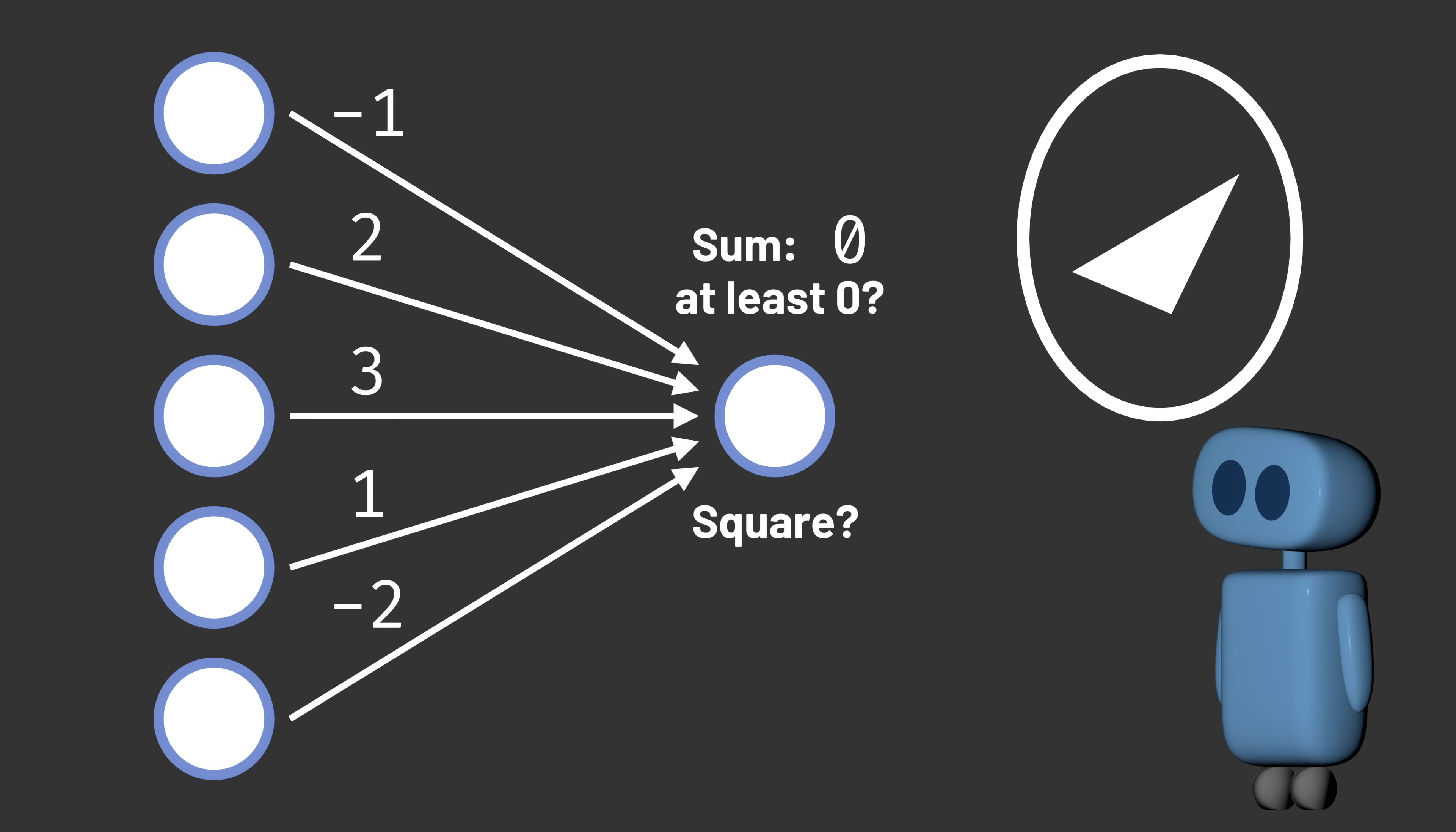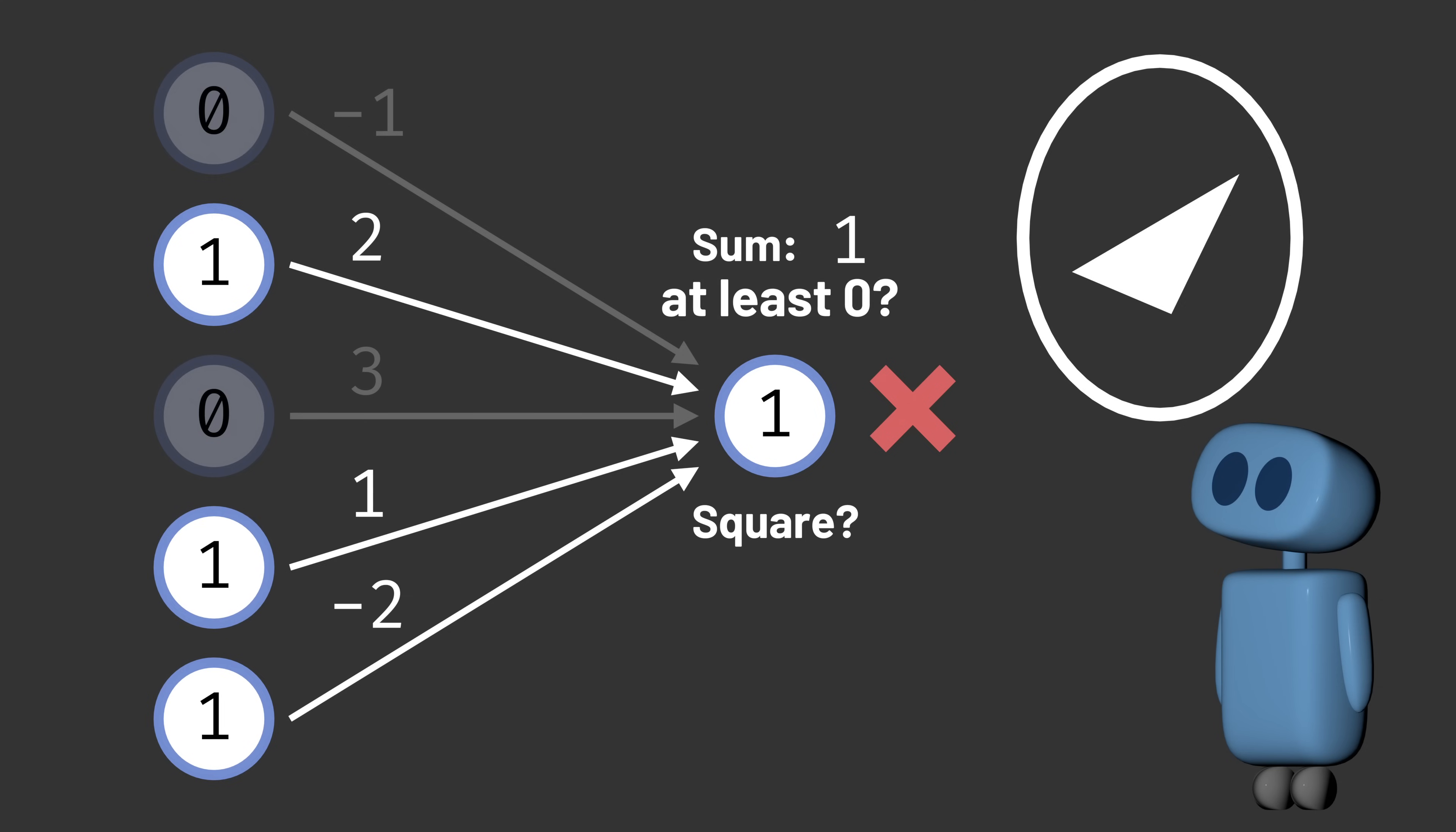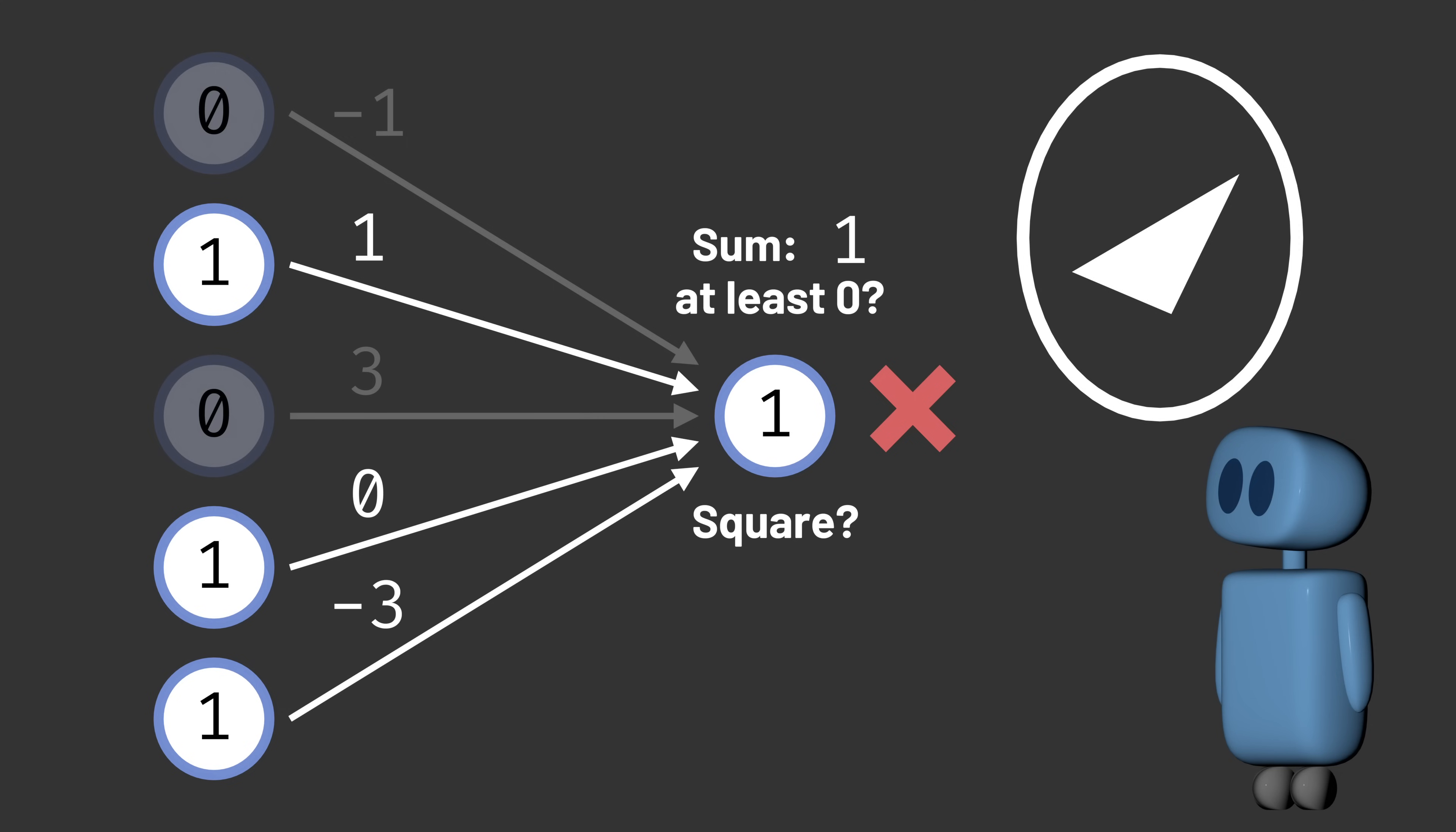Say the response unit concluded that the pattern was a square, when in reality it wasn't. That means the weighted sum of the active connections exceeded the threshold, but it shouldn't have. The weights were too high. So we learn from this, and we adjust all of the weights that were active for that training example by decreasing them by a fixed amount, called the learning rate.